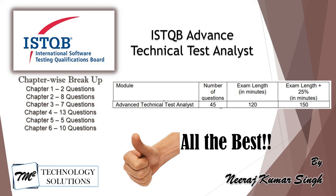So that's where we complete our technical test analyst series. I would like to wish all the best to all my viewers and learners of this particular tutorial, and I wish you to get certified with technical test analyst soon. At the same time, I also welcome you to join us for any further tutorials on different certifications.